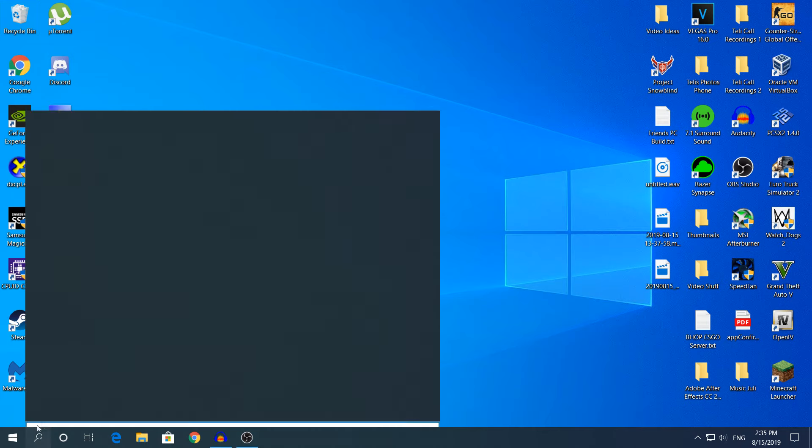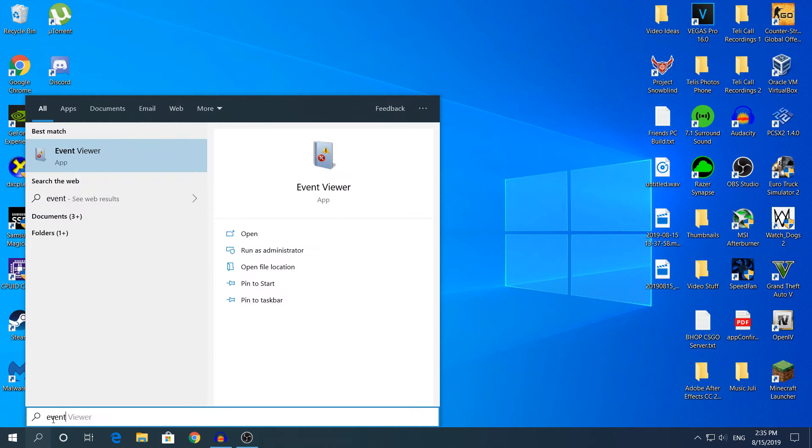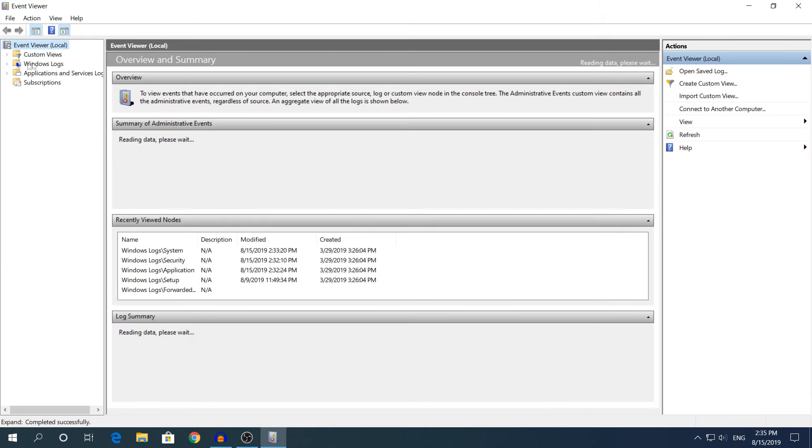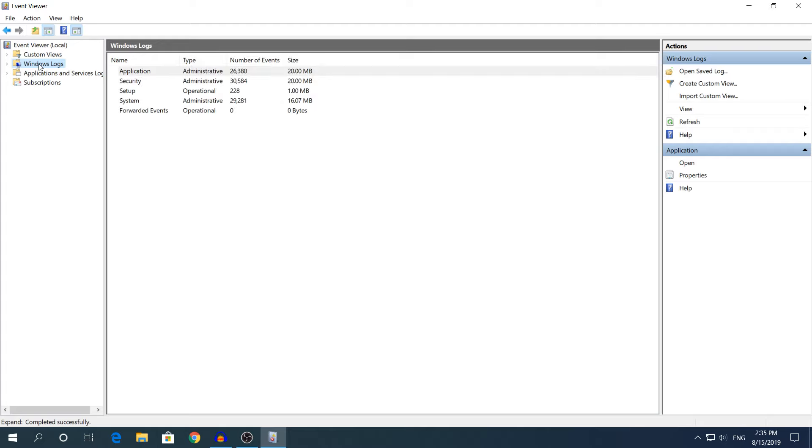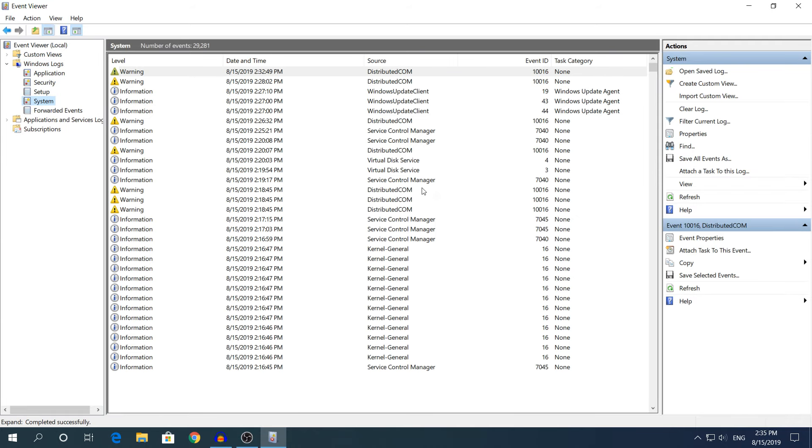What you need to do is go to search and type Event Viewer. Click the first one, then in the top left corner which has these four options, click Windows Logs and then click the little arrow beside it to show the other options as well. You need to click System.